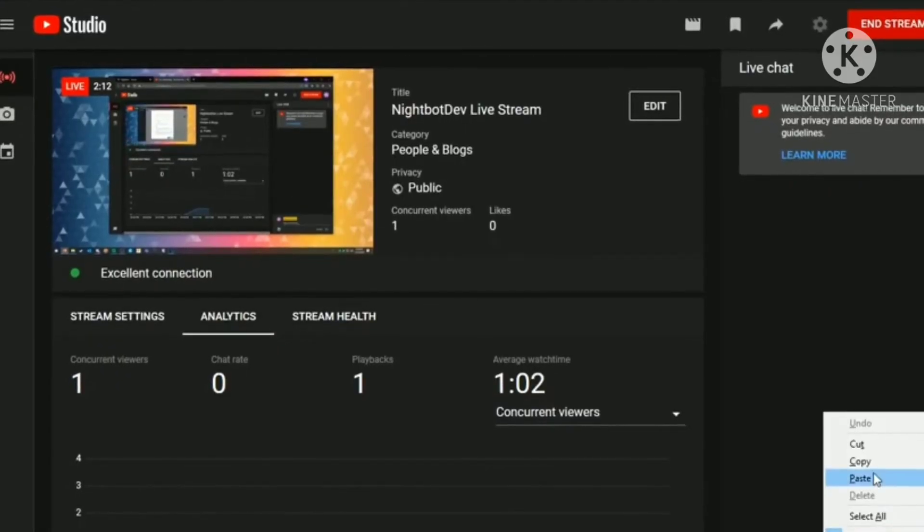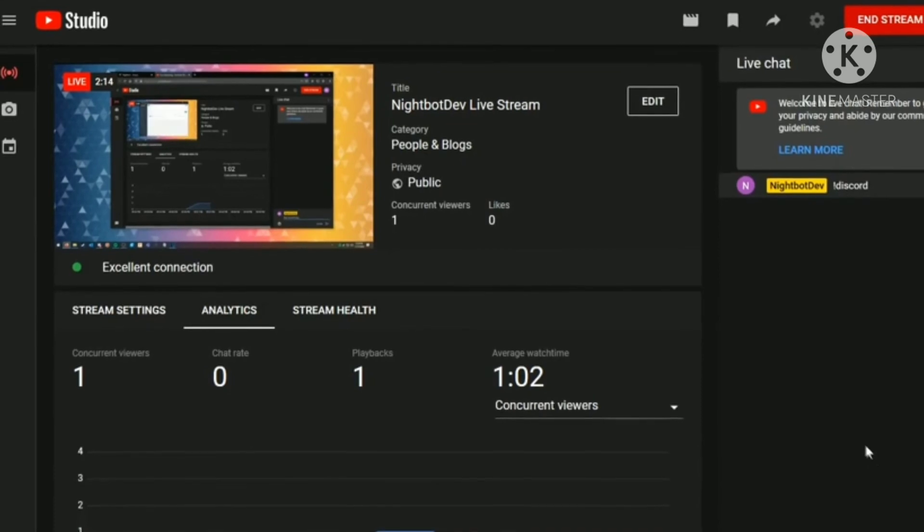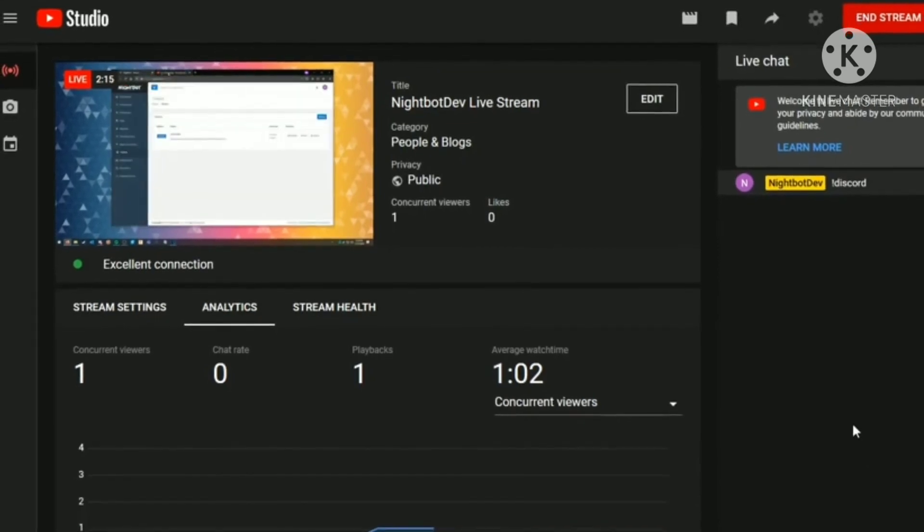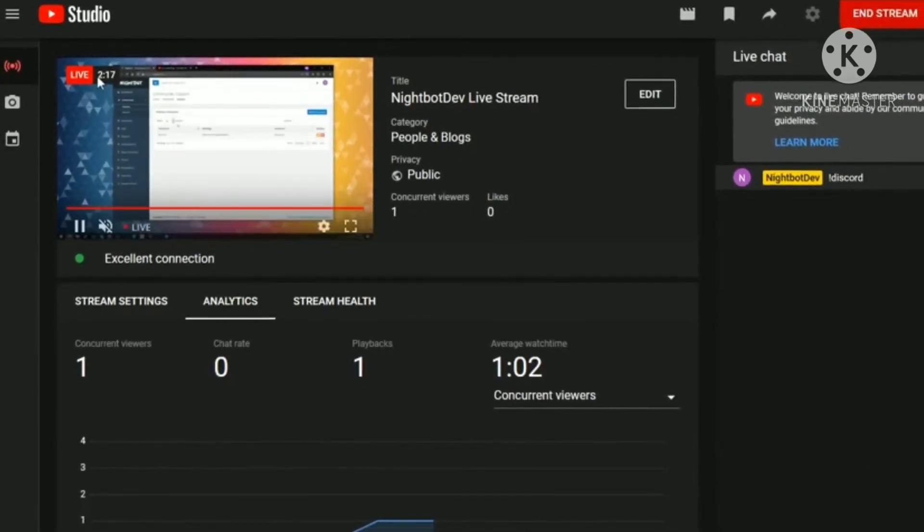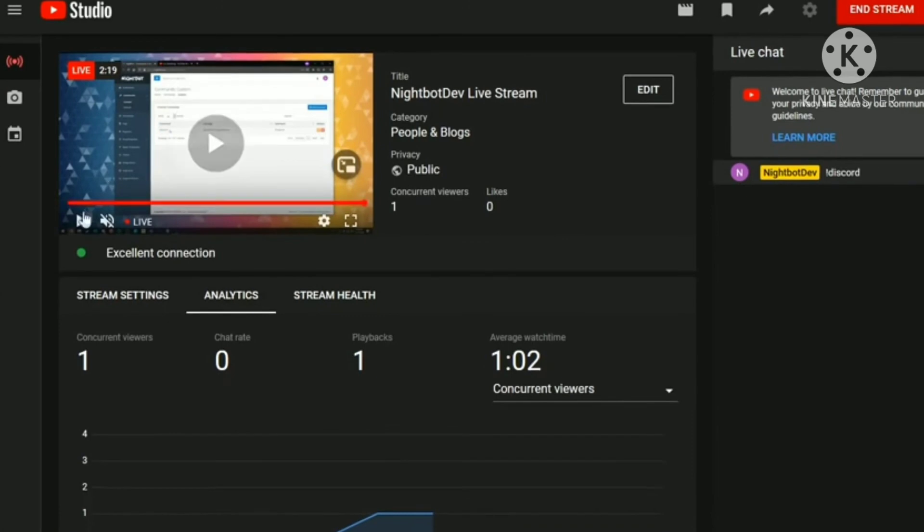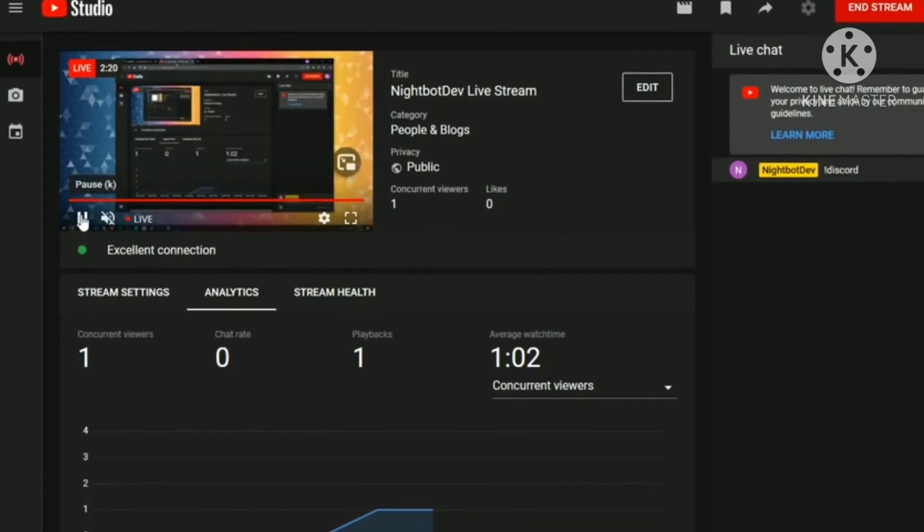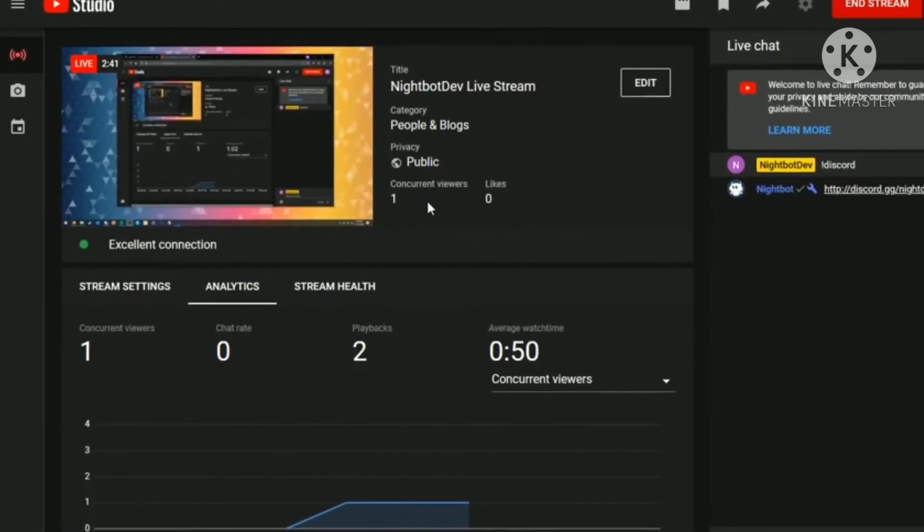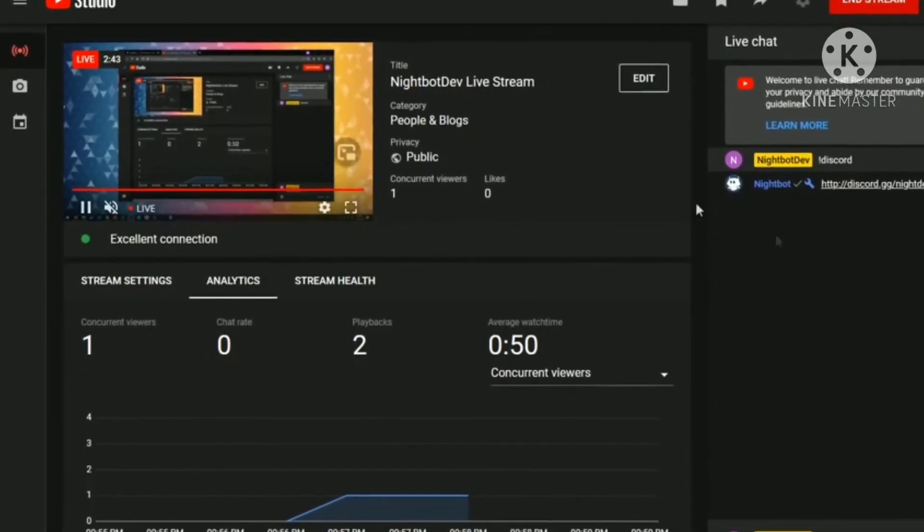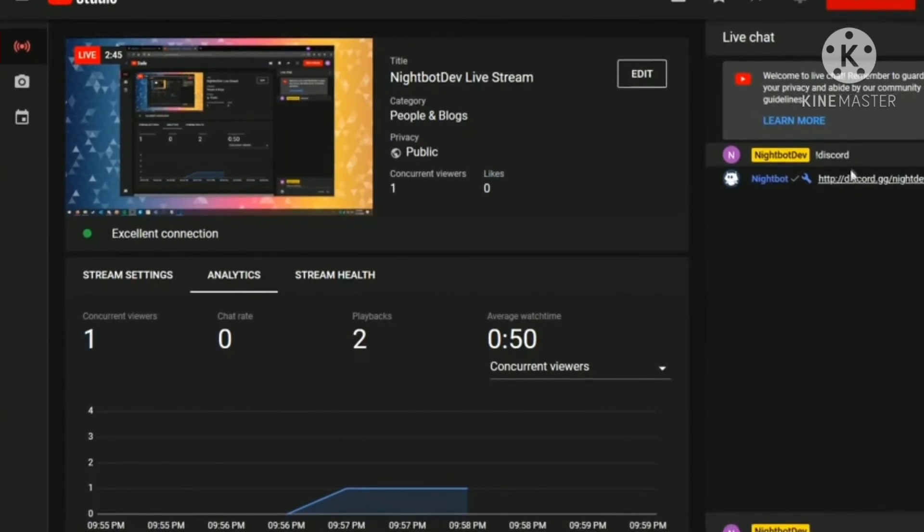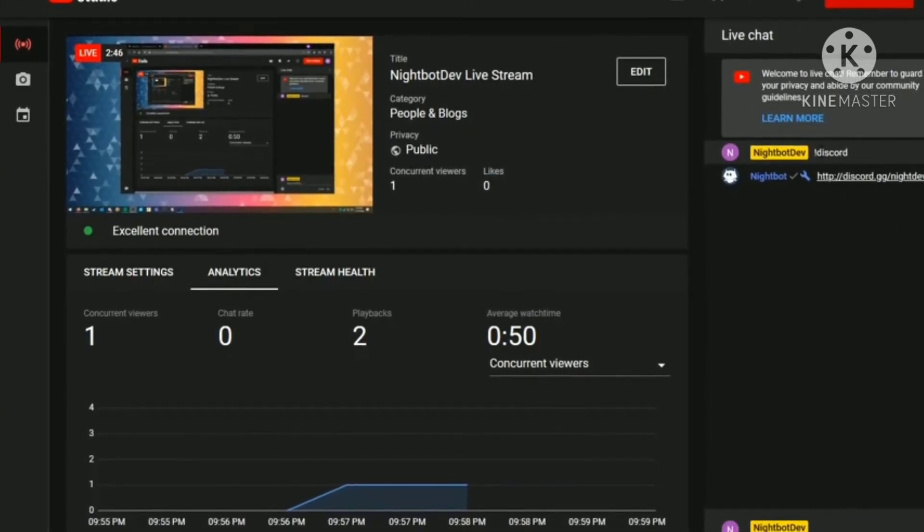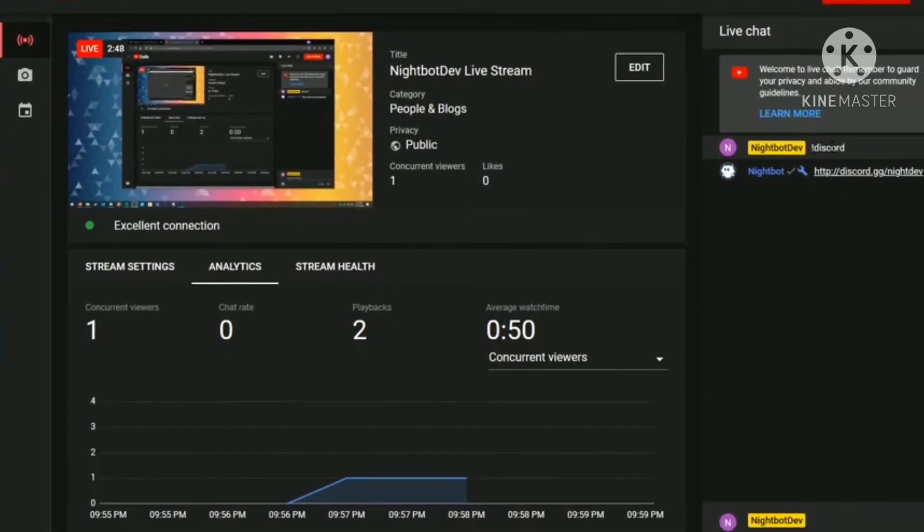Now, let's check if Nightbot has joined the live stream yet. We tried the command we used earlier. If not, like I have said, it takes 5 minutes. Oh, he's here. Whenever I type Discord, Nightbot will drop this link.